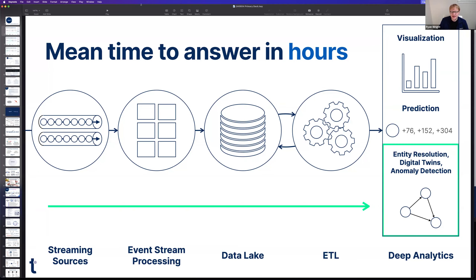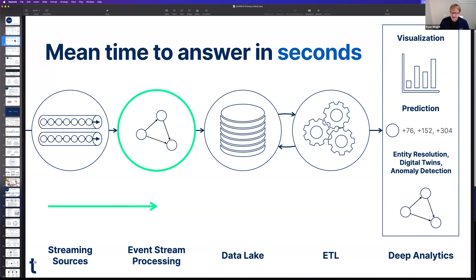That Dot has spent almost 10 years working on technology that takes data processing from the end of the stream and moves it earlier — so deep questions that could only be answered after lots of processing can now become answers in real time. While data is flowing in, you can understand what it means, do entity resolution and anomaly detection, and get those answers in seconds or less to trigger other systems or alert humans.